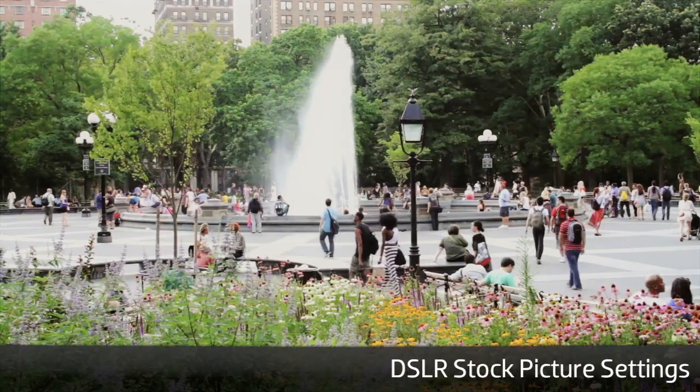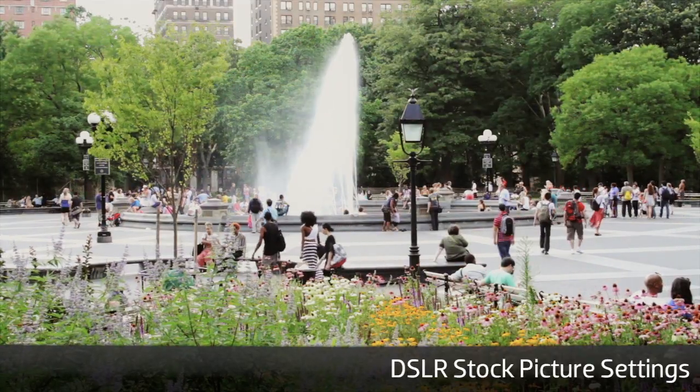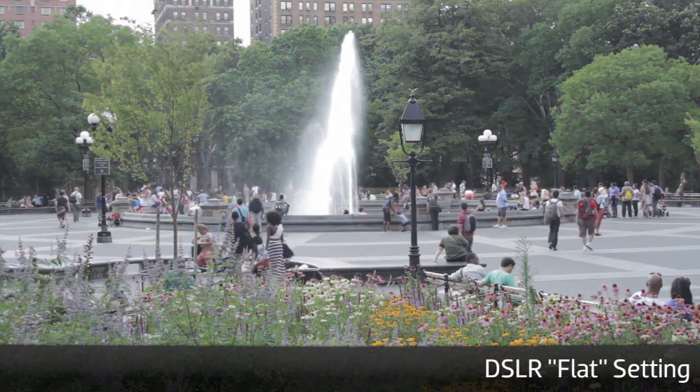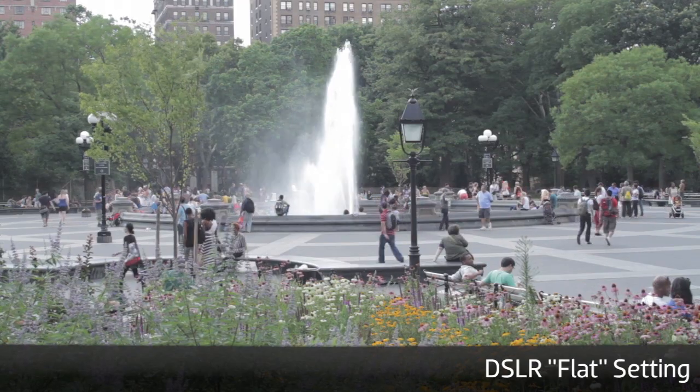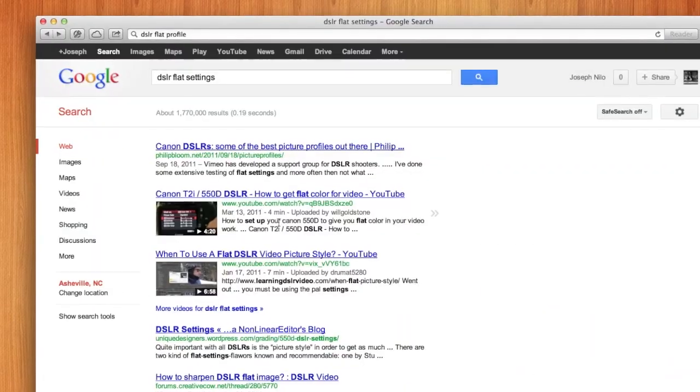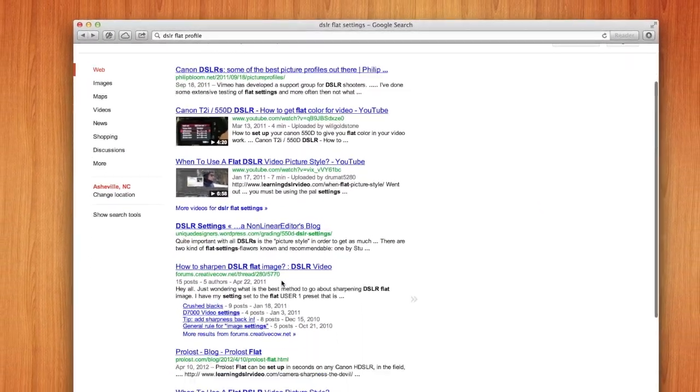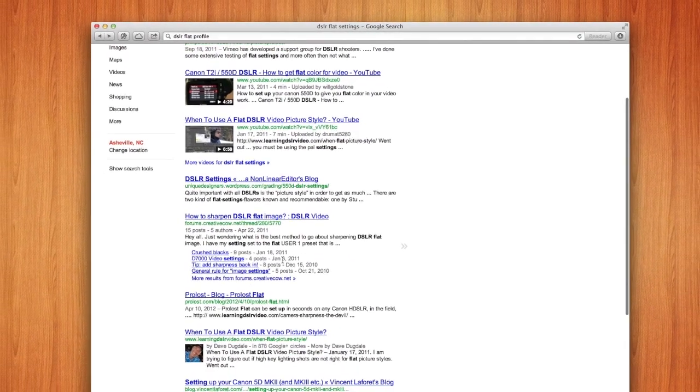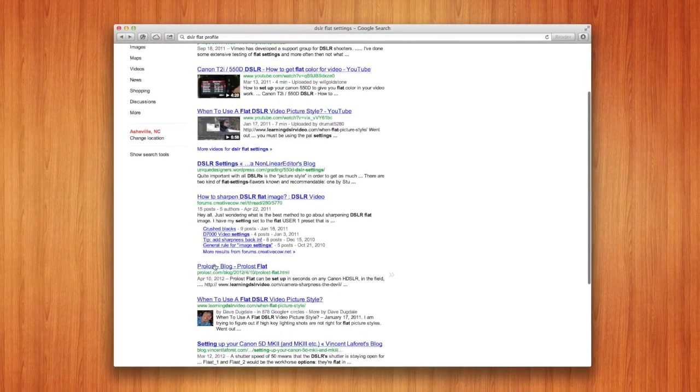It's become very common to set up a DSLR to shoot flat. Even the factory neutral presets aren't enough. You can find some great user-generated preset settings with a simple web search specific to your camera.